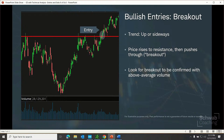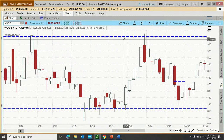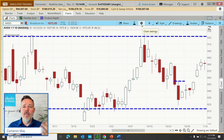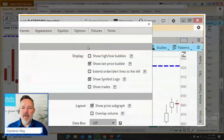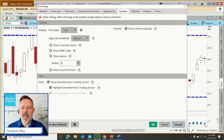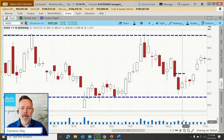Let's look at some examples of bullish breakout entries. If you're not seeing volume displayed at the bottom of your chart, and you're among those traders looking for volume confirmations on breakouts, you can add it by clicking the gear icon, going to the equities tab, and showing the volume subgraph. Apply that, click OK, and now we can see our volume right down there.